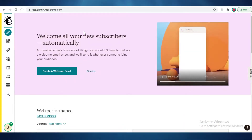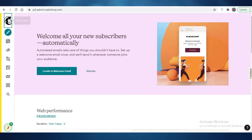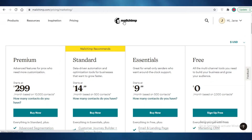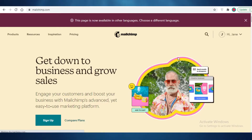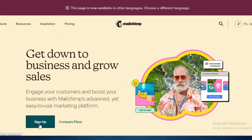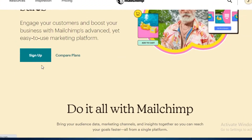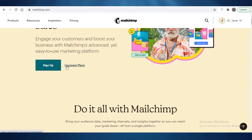The first thing you need to do is sign up for Mailchimp. It's pretty simple — you're just going to go on to mailchimp.com and then click on sign up and fill out the signup form with your email and your first and last name.